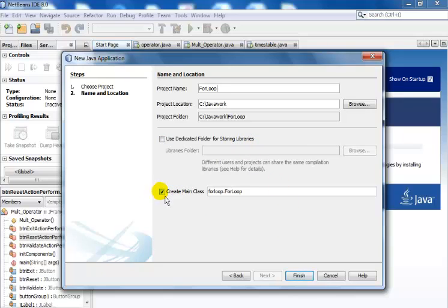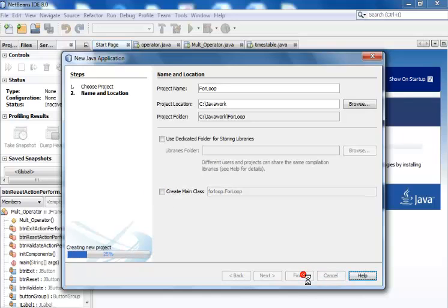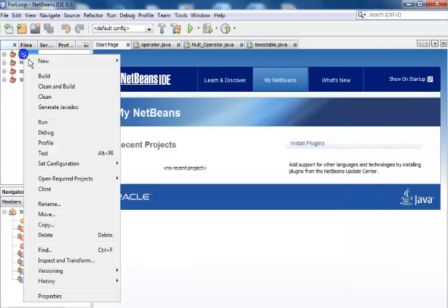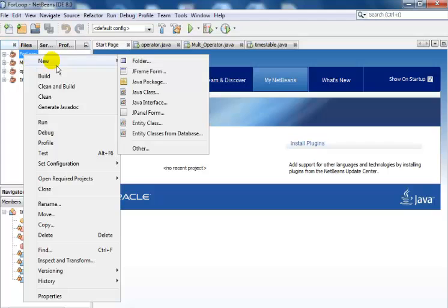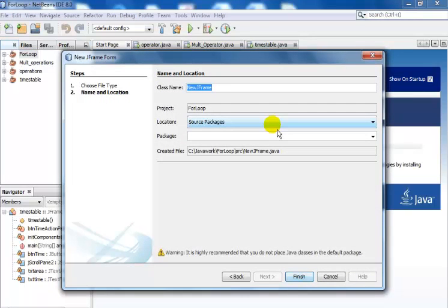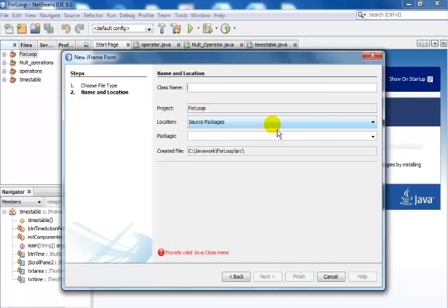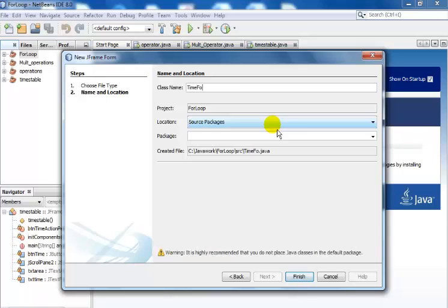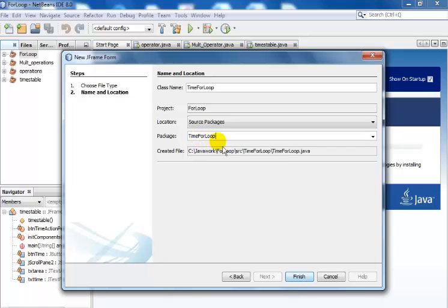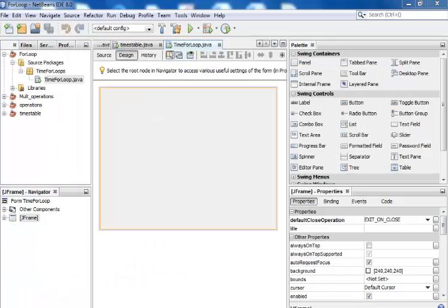The next thing I'm going to do is right click on my file, go to new, select JFrame form. Let's call it time for loop - that's what I'm going to be calling my file or the class name. The package name I'll call it time for loops. Click next and then click on okay.